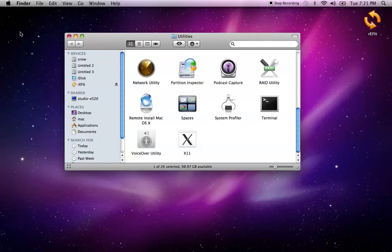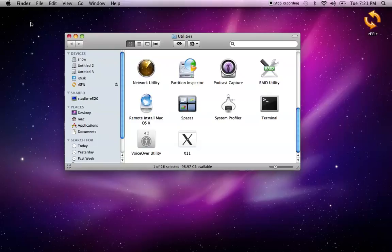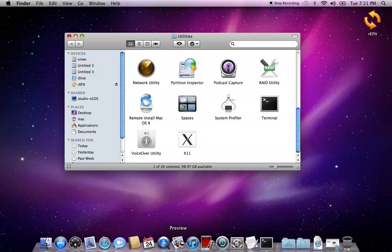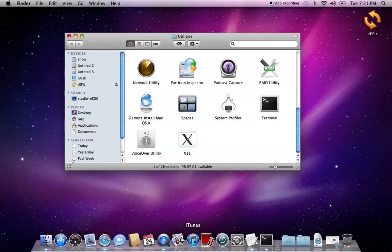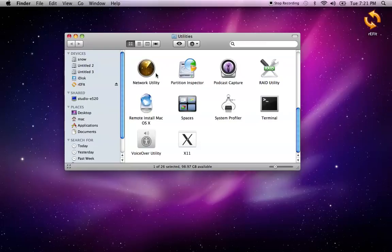This video was about installing rEFIt bootloader on your old MacBook so you can use updated operating systems beside your old 10.6.8. If you think this video was useful or helpful, hit the like button and subscribe to my channel. See you in my next video and have fun!